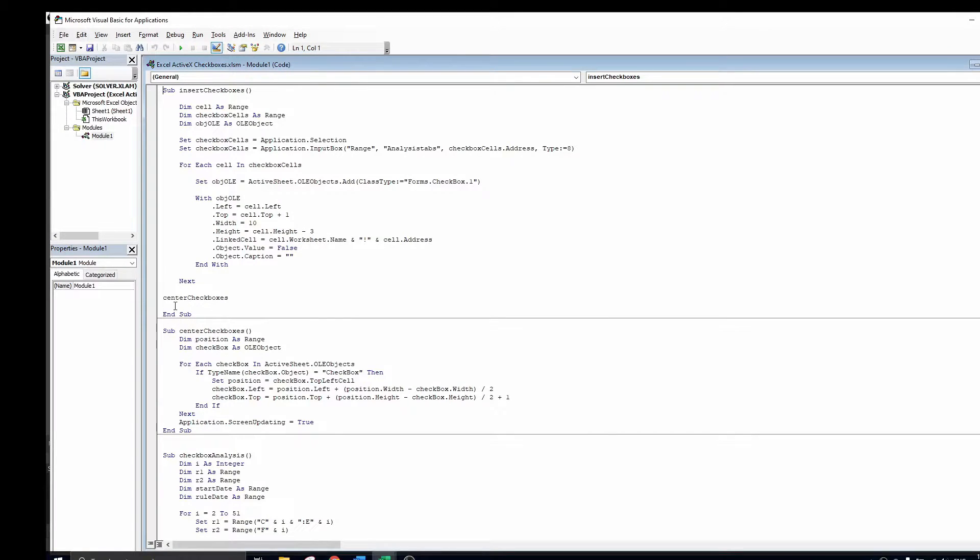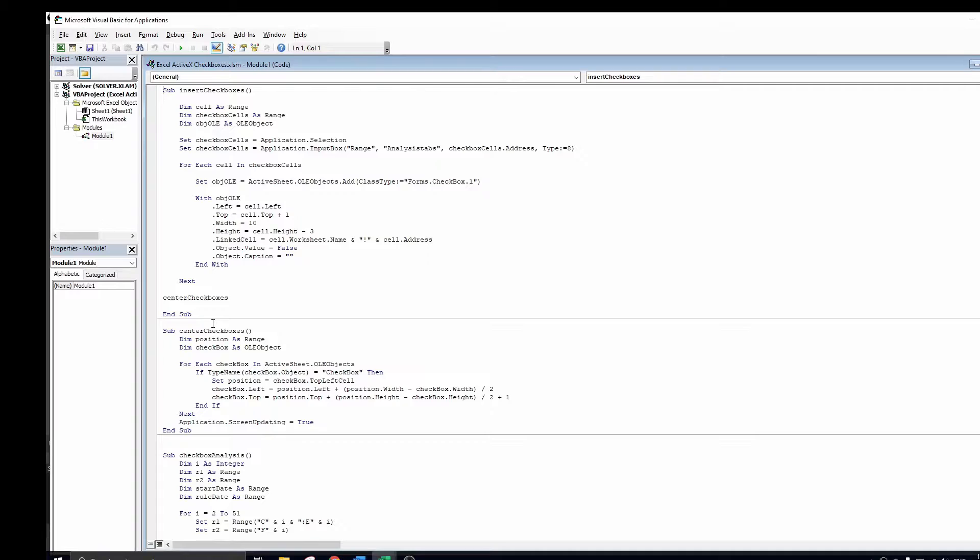Finally we center the checkboxes in their cells to make them appear nicely on the sheet. The centering happens by calling the center checkboxes code that we prepared as well.